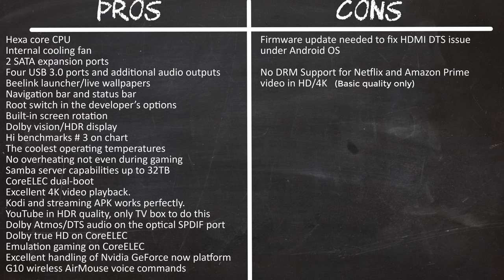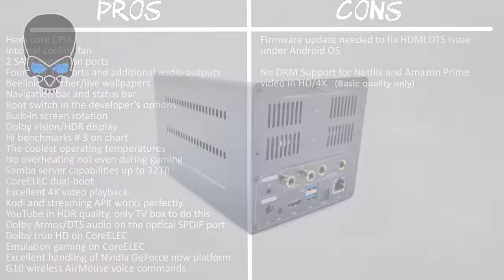As for the cons, it needs a firmware update to fix the digital audio issue on the HDMI port on the Android and the box does not have the digital rights to play Netflix in HD and 4K quality.